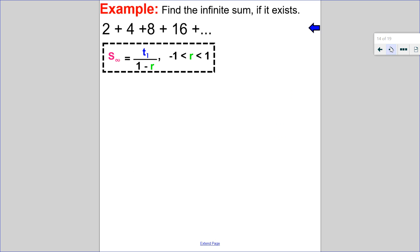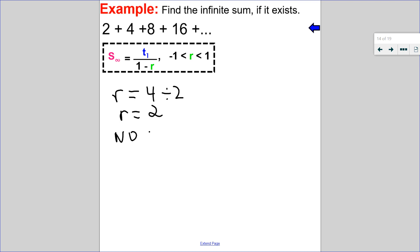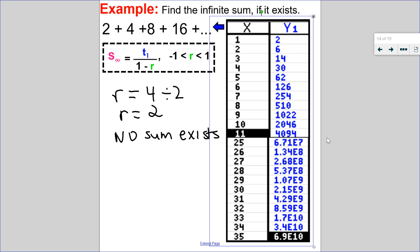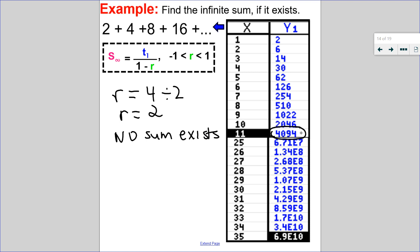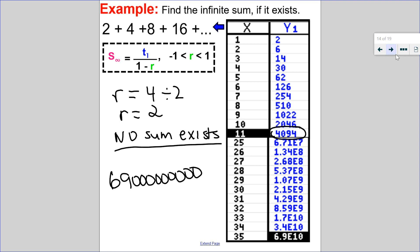Let's try 2, 4, 8, 16, et cetera. Let's find the ratio: any term, for example term two, divided by the term before it — my ratio is 2. Since my ratio is greater than or equal to 1, this is divergent, so no sum exists. Looking at my calculator, here are the first 11 sums: the sum of the first 11 terms is already up to 4,094. By the time we get to the sum of the first 35 terms, it's so big it's in scientific notation — 6.9 with 9 zeros. This is getting really big, really fast, so no sum exists. It is a divergent series.